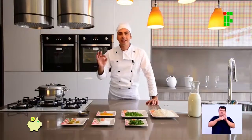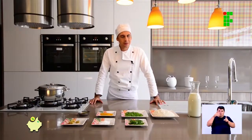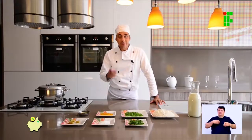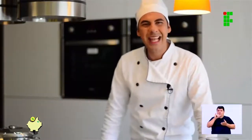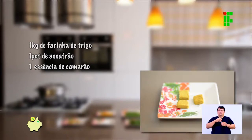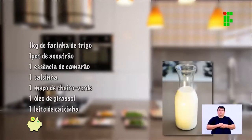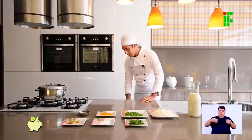Bem-vindos a mais um programa Discovery Kitchen — seu programa favorito de culinária! No programa de hoje você vai aprender a fazer um delicioso vatapá. Porém houve um probleminha na produção e foi necessário fazer um corte de custos, alterando a receita. Os ingredientes são: farinha de trigo, açafrão, essência de camarão, salsinha, cheiro verde, óleo de girassol, leite de caixinha e sal a gosto.